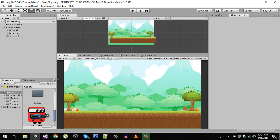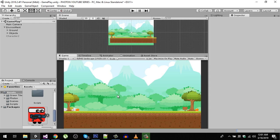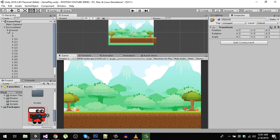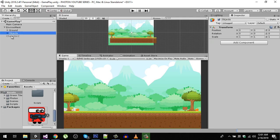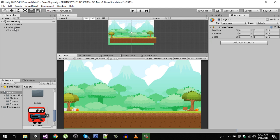So I have created the game scene. Actually the asset I told you to download, I deleted that asset and instead I am using this tileset. You can find the link of this tileset in the description. I have placed all the ground objects in the ground and all the decoration objects, trees and stones, in the objects. The main object is environment, so everything should be inside that environment.